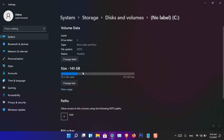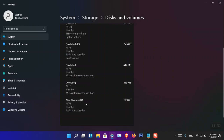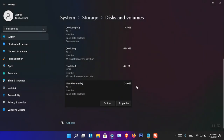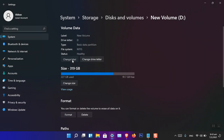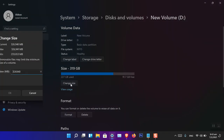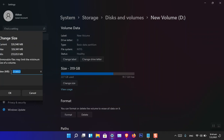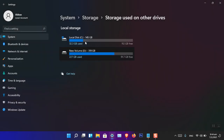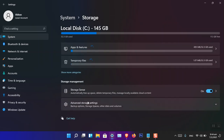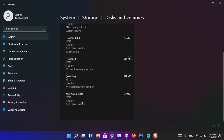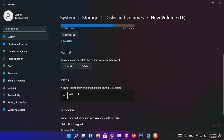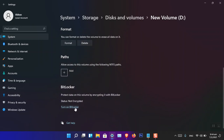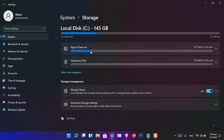In simple words, Microsoft is combining all the settings from Disk Management into one place. For Drive D, you can explore it, go to Properties, change the label, change the drive letter, or change the size. There is also an option to view usage, format the drive, add a path, and turn on BitLocker. Microsoft has definitely brought some good changes to storage in Windows 11.